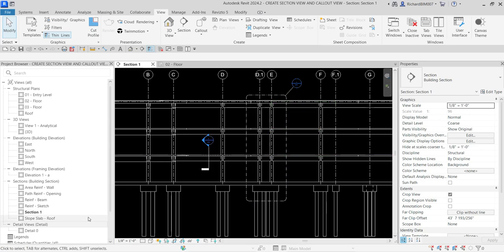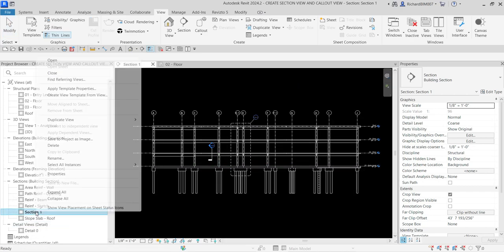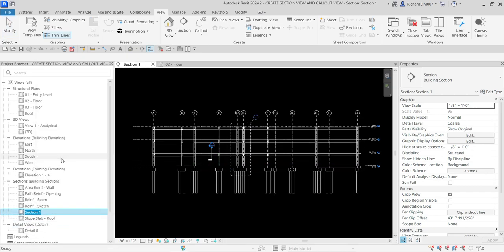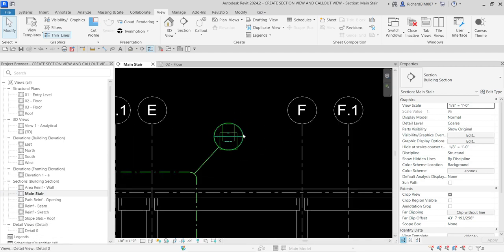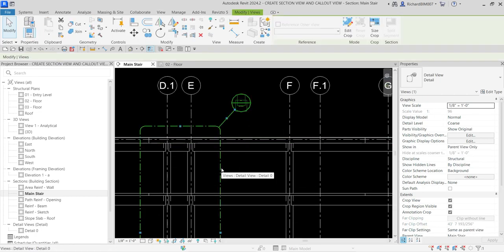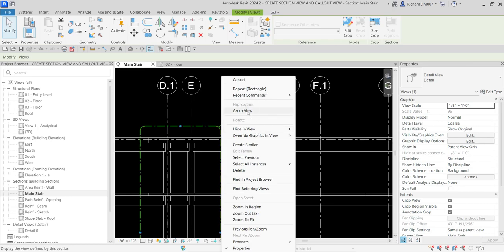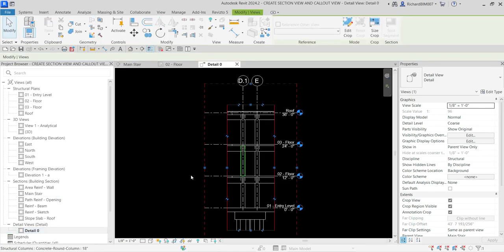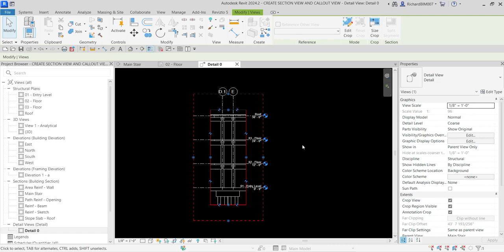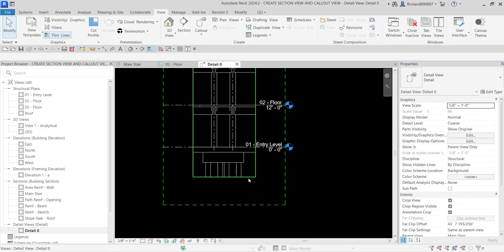I'm going to rename the section I created earlier. Right-click it, select Rename, and I'll call this 'Main Stair.' Now for the callout view — you can double-click the callout head or select the callout boundary, right-click, and select 'Go to View,' same as with a section. Let's double-click to open it.